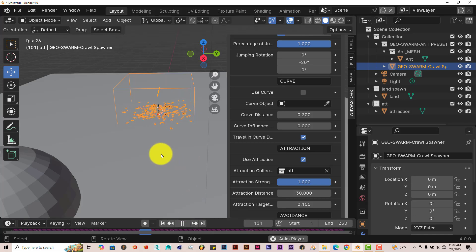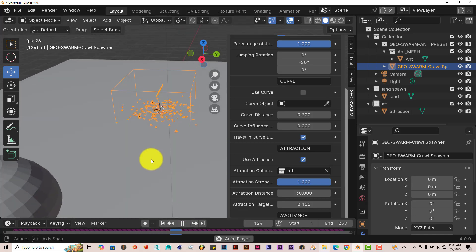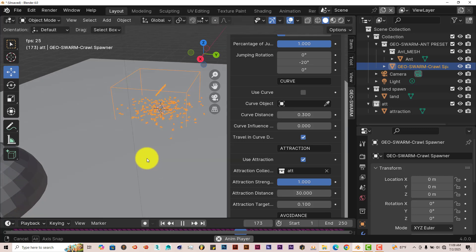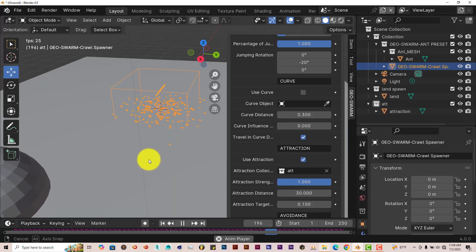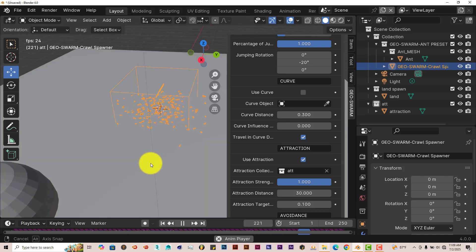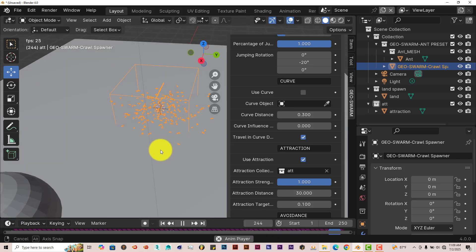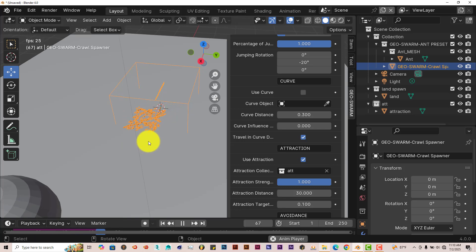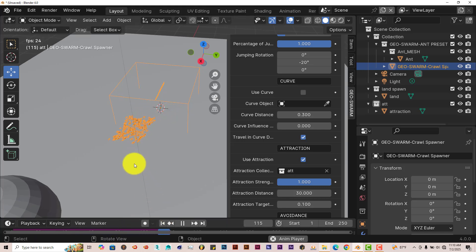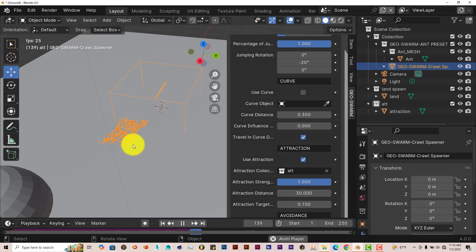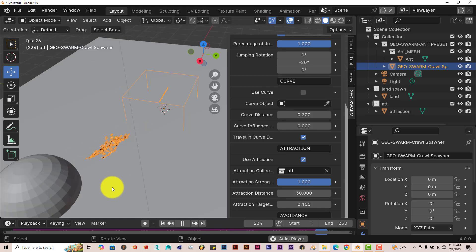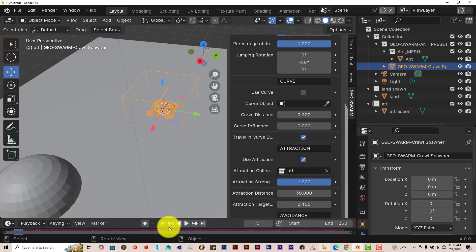And they should be getting closer to our model there, to our sphere. There it is. You have to reset on the timeline so you can see all the ants now walking towards our sphere there. So that's the good thing about this add-on.